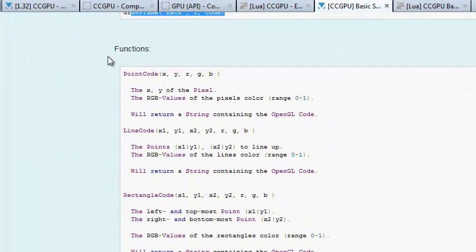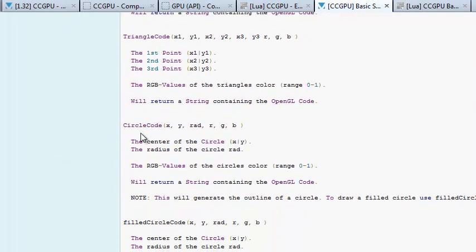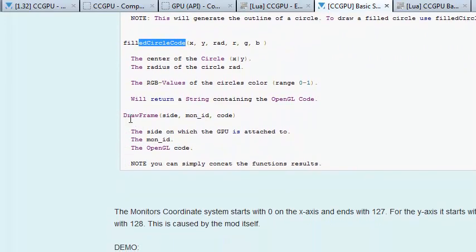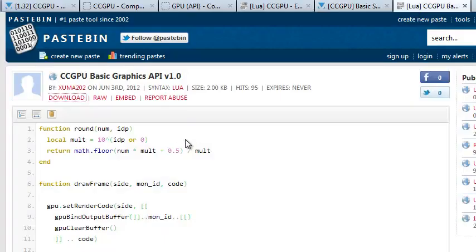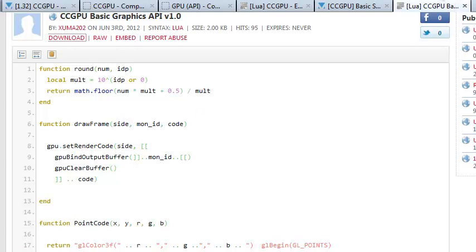He has a list of functions here. You can do points, lines, rectangles, triangles, circles, a filled circle, and then actually draw, render the frame. So if you go out to his sample code, this one, no, this is actually where you download the API. So I downloaded it and I just put it onto one of my specific computers. And I think that's all of the internet that we need to see.